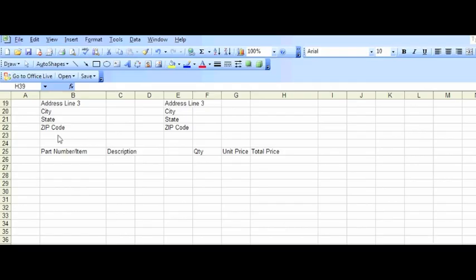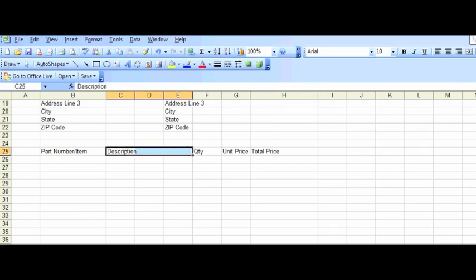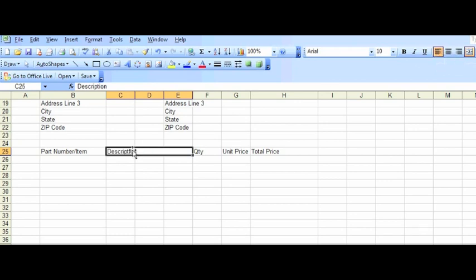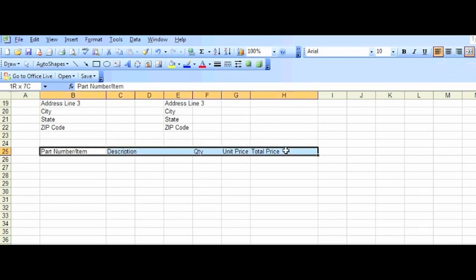So here we've begun to add in the information that we'd want to store about the parts that we want to order. So what part numbers we're ordering, a description, how many we're going to order, what price we expect to pay, and a column to enable us to add up the total price.